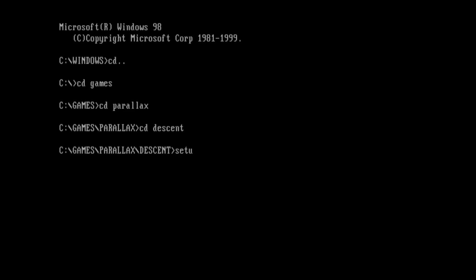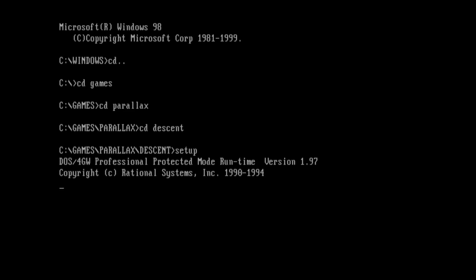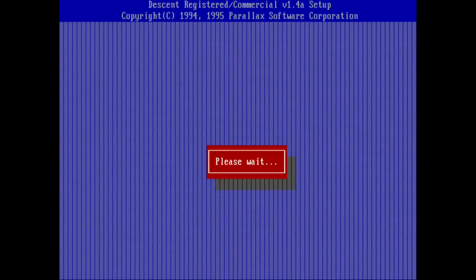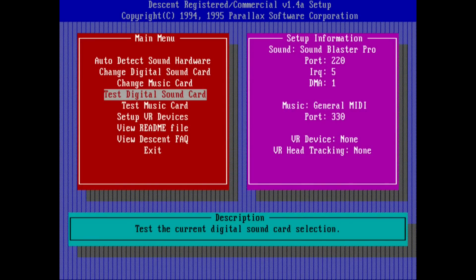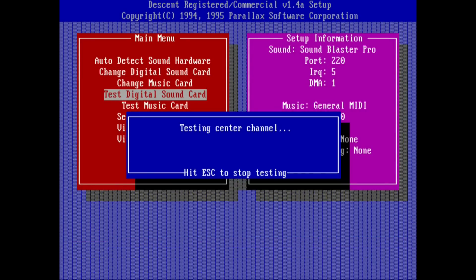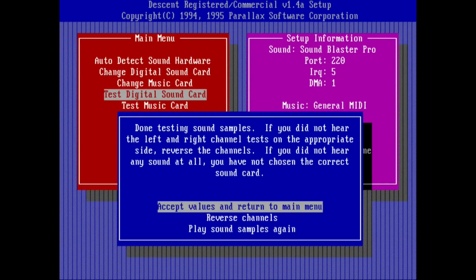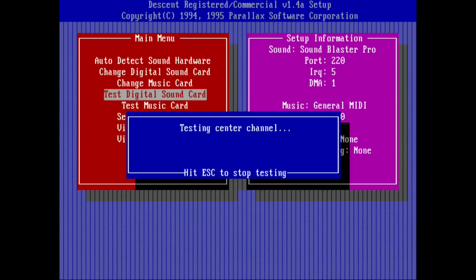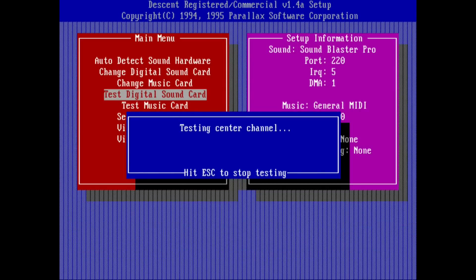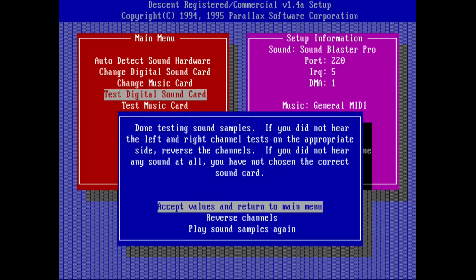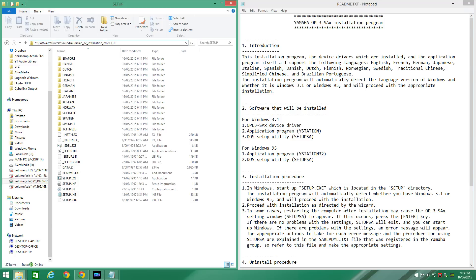Under DOS the card is compatible to the SoundBlaster Pro 2. Do note that the SoundBlaster Pro 2 has the left and right channels swapped so some programs cater for that, some programs have an option for that, some programs you need to swap the cables manually, so it's just something to be aware of.